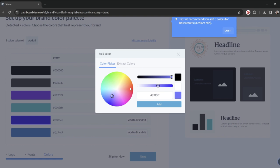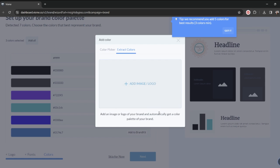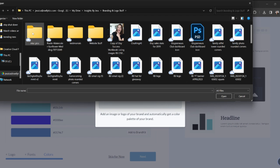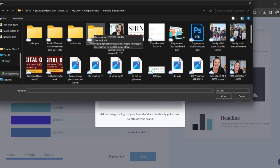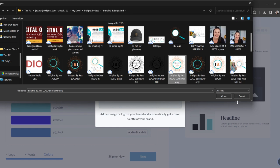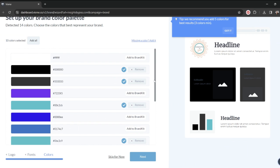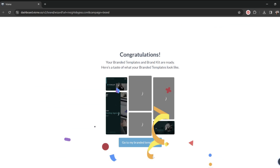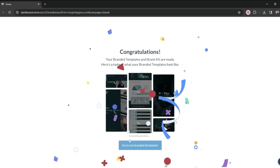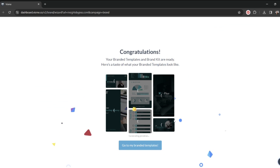You can use the color picker, you can type in the hex code, you can even use these little sliders. Or you can extract a color from your image and logo. So I'm just going to upload my logo here and I'm going to pull the colors right out of my logo. And that's all I needed to do.